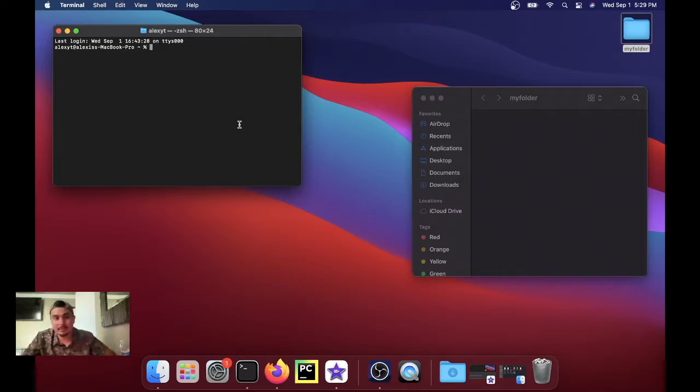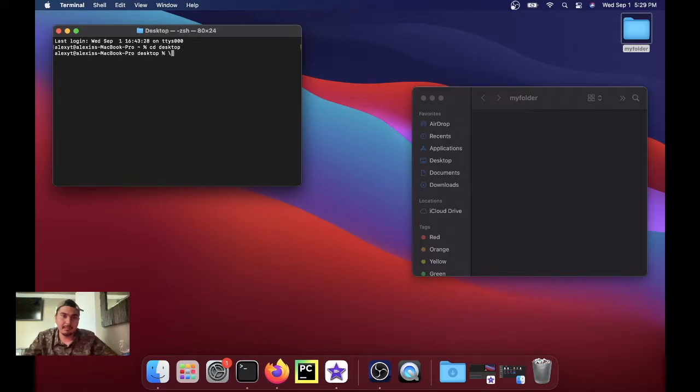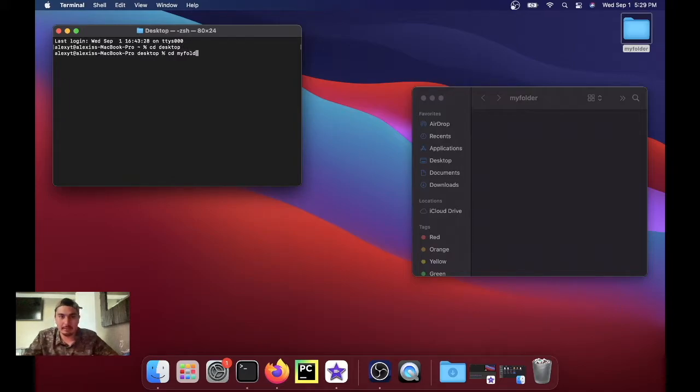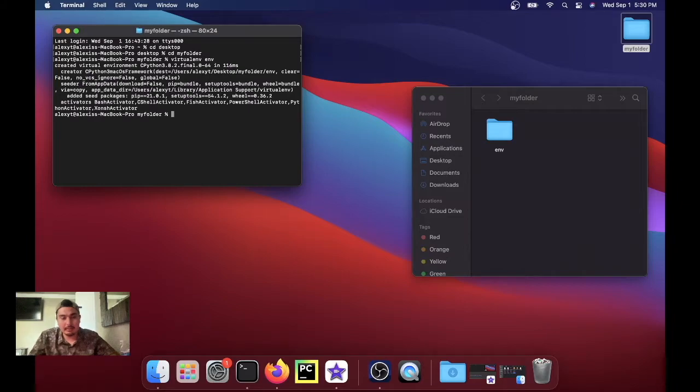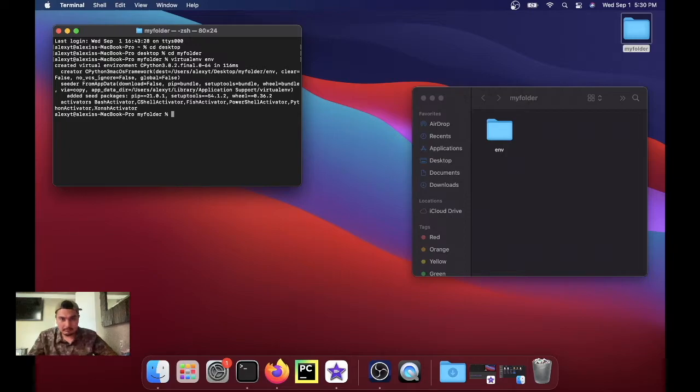In my case it's called my folder, so cd desktop, cd my folder. And then we're gonna run virtualenv ENV. This is assuming you already have virtual environment installed.